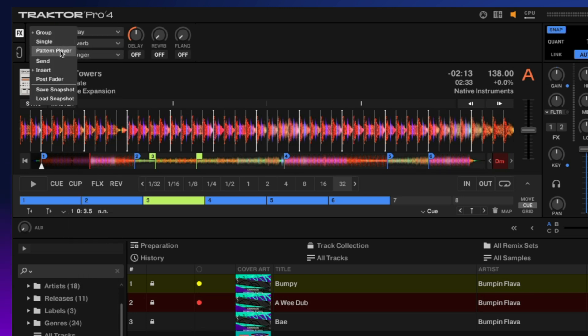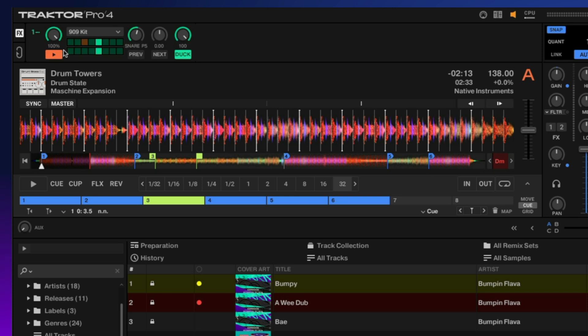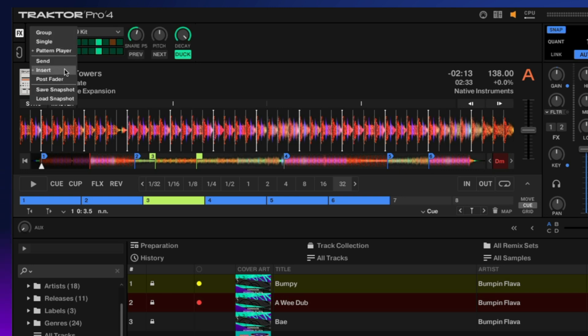We can also change this to our pattern player. In this menu you can set whether it's a send, an insert, or post fader for the effects, and save or load different snapshots.